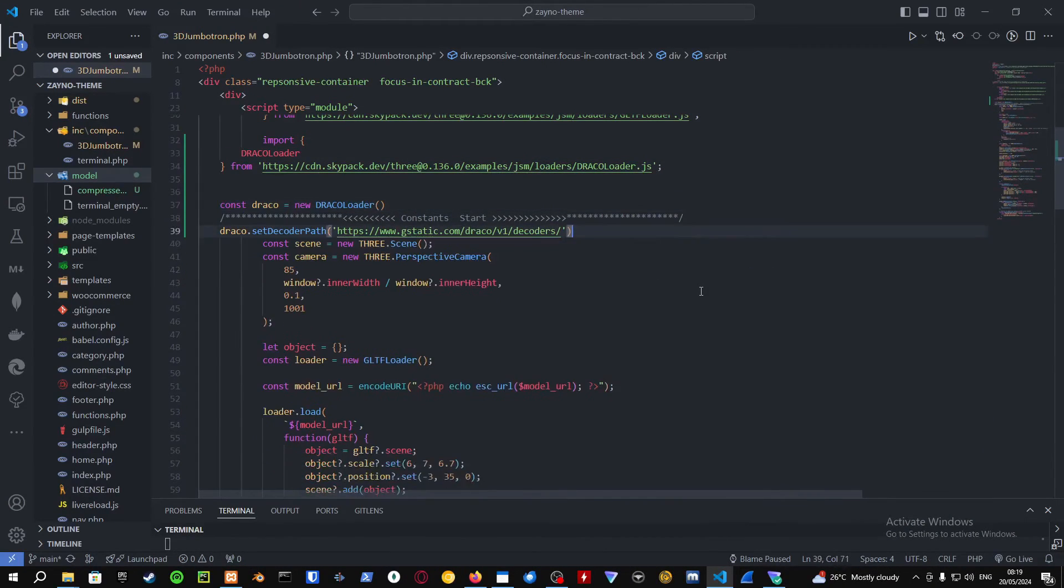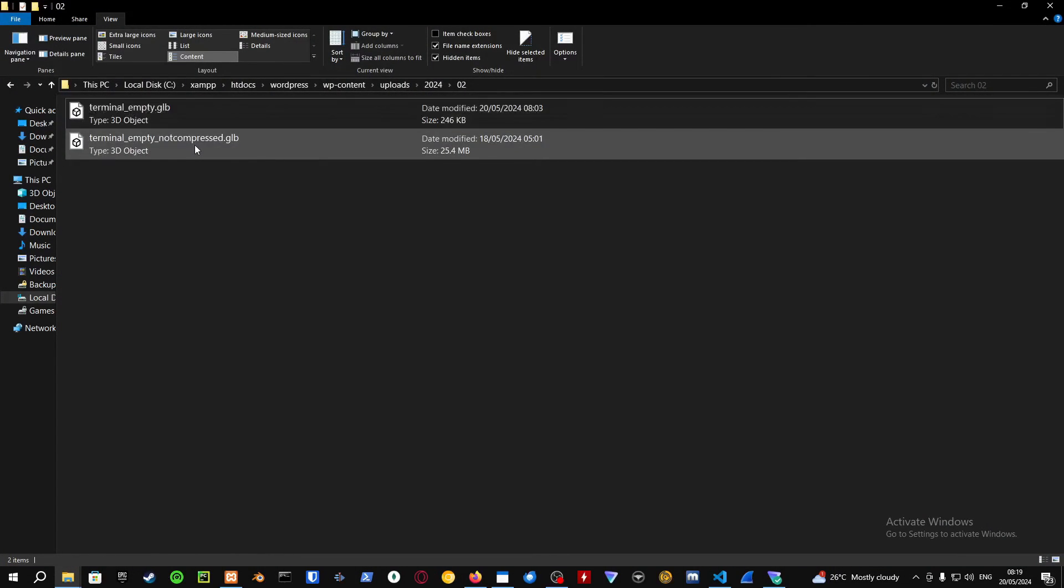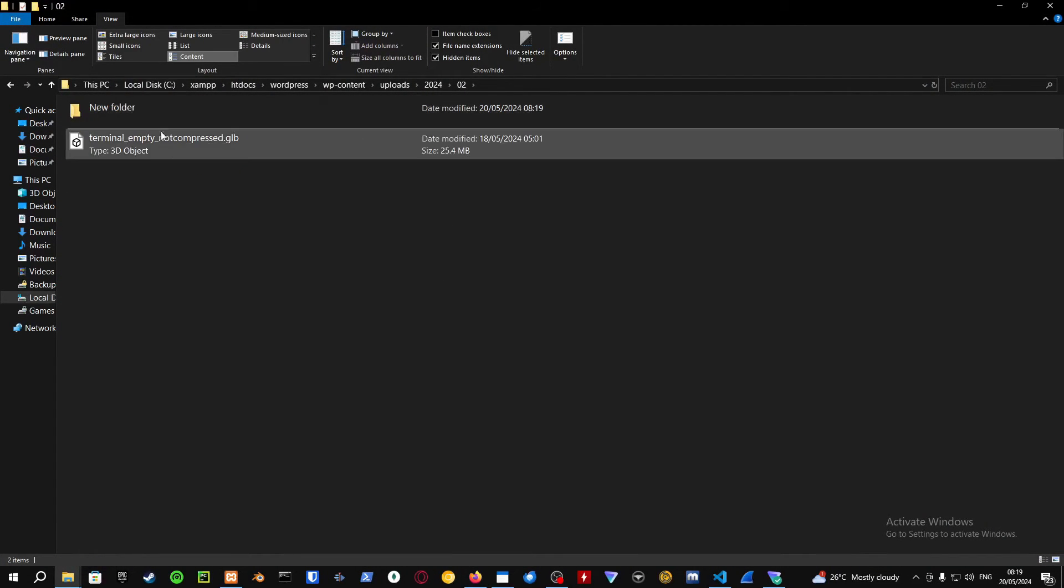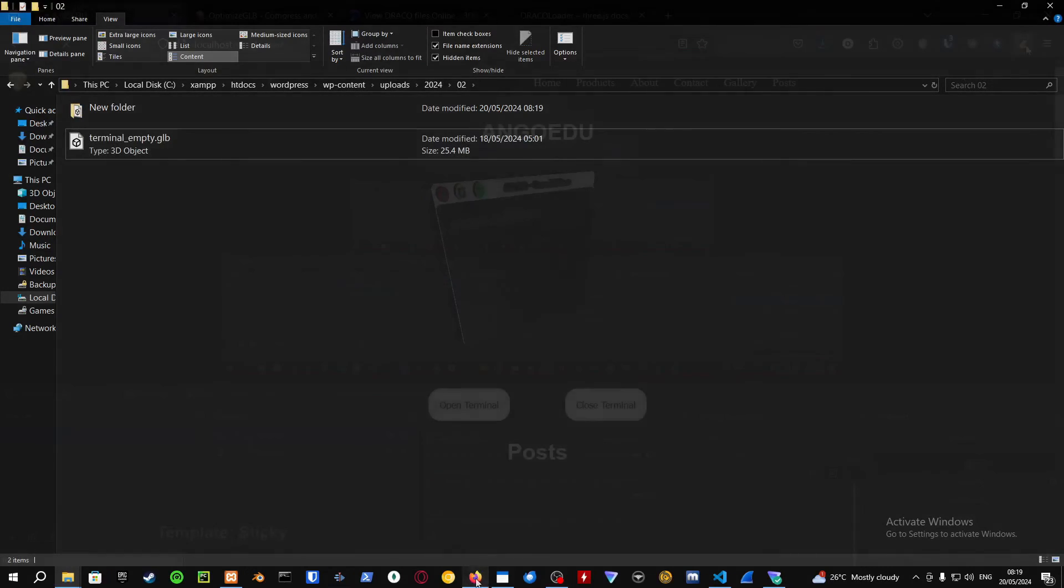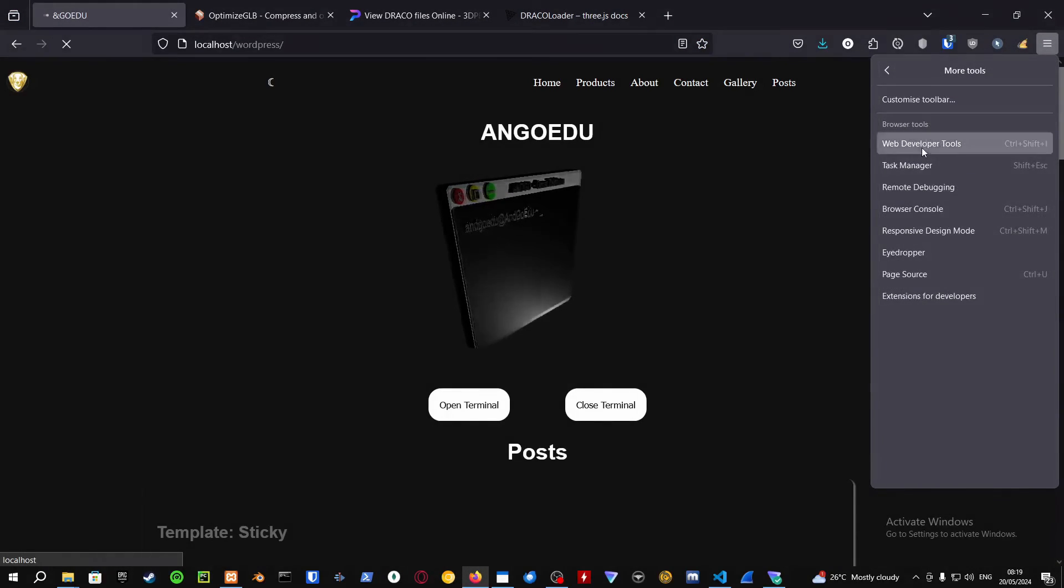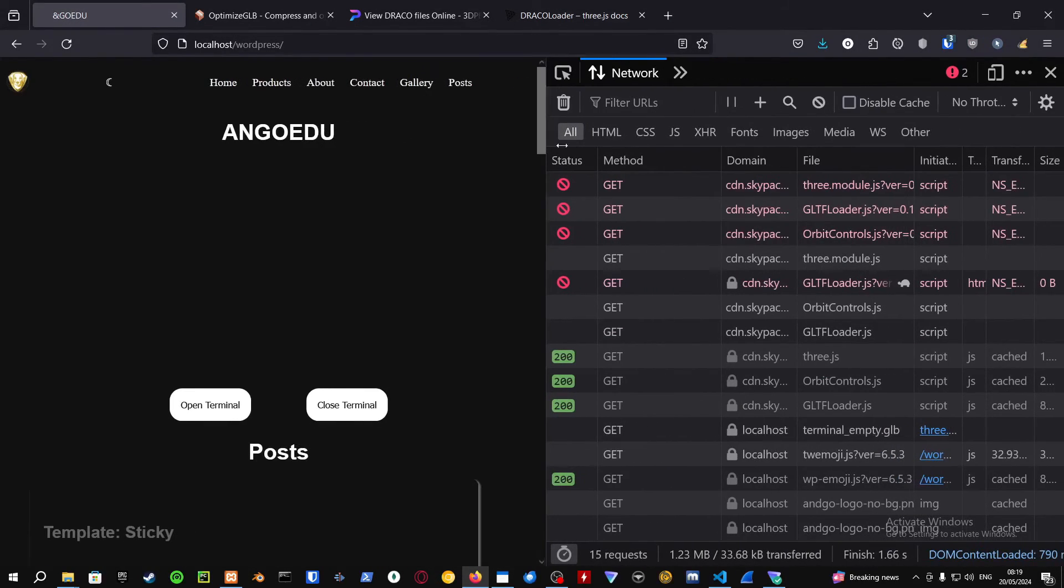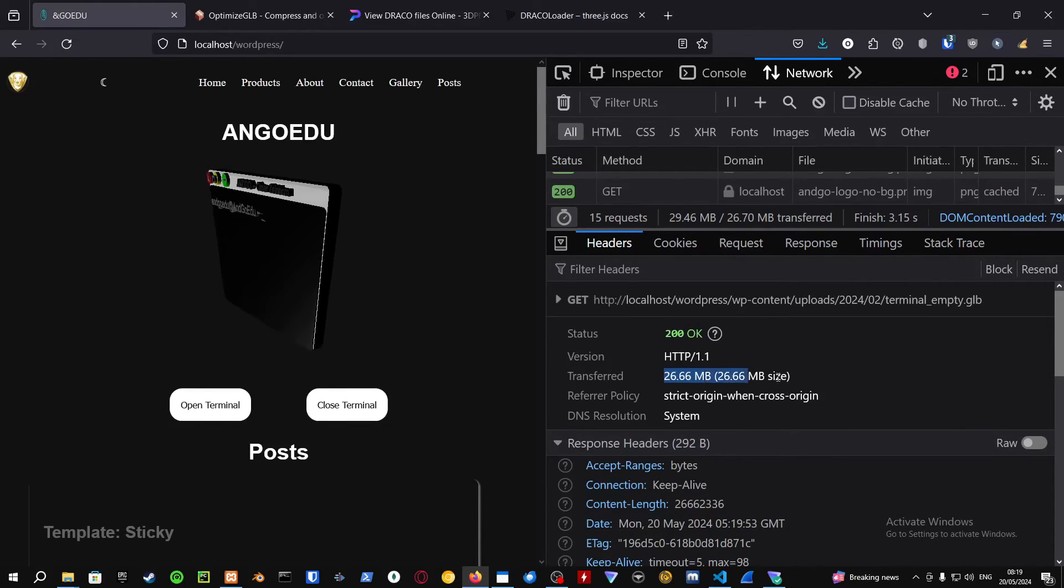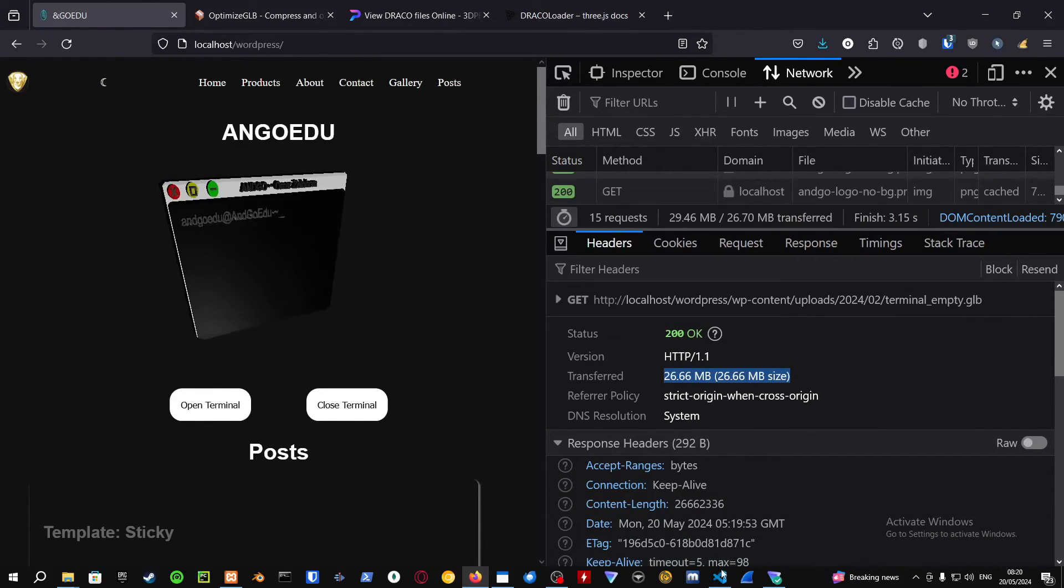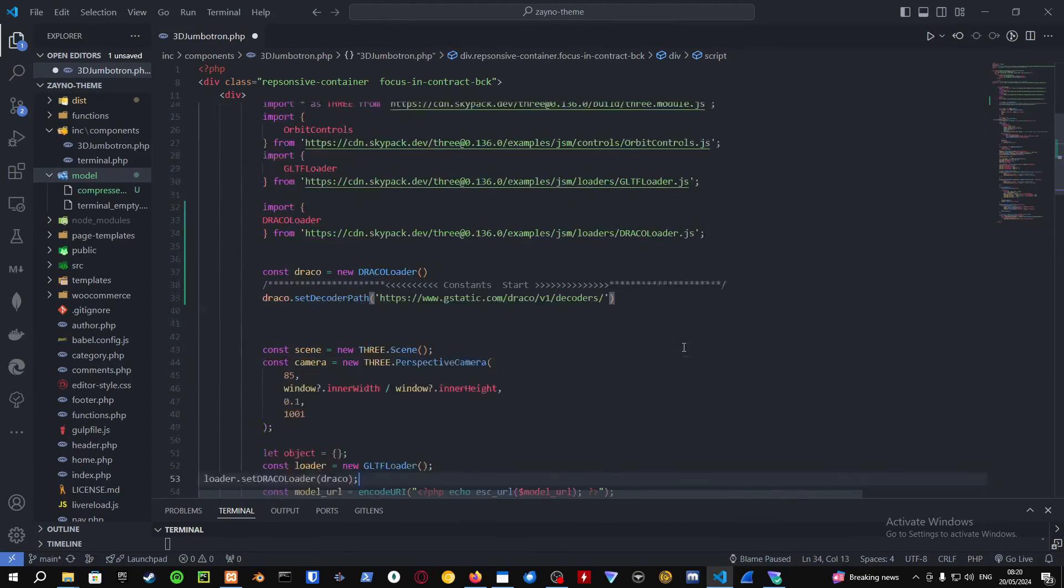In the next section, I'm just going to show you a comparison between the original GLB file and the compressed Draco file, how it reacts with the network resources of the website. Refresh the page. Here is the 3D viewer that I have. I go into my web developer tools and I check out the network request. As you can see, it's 26 megabytes.